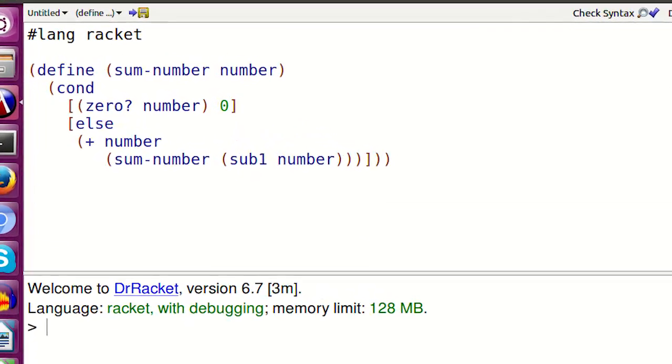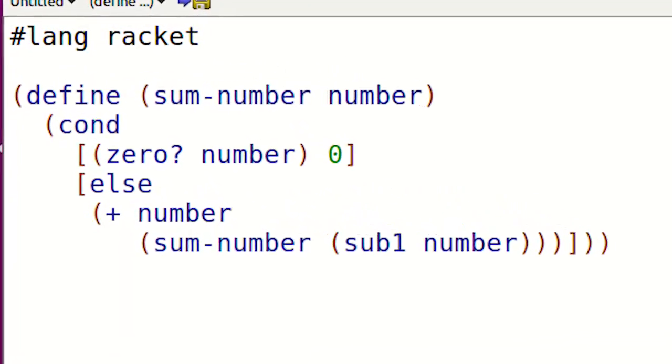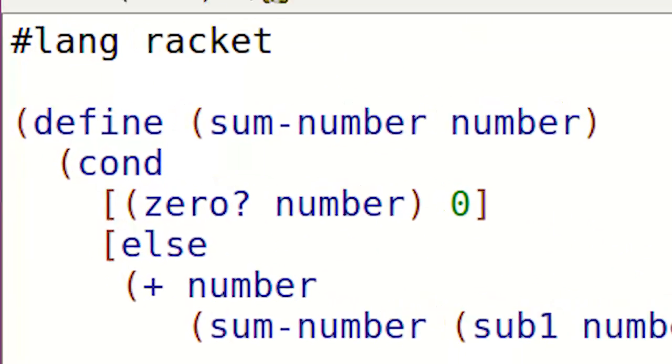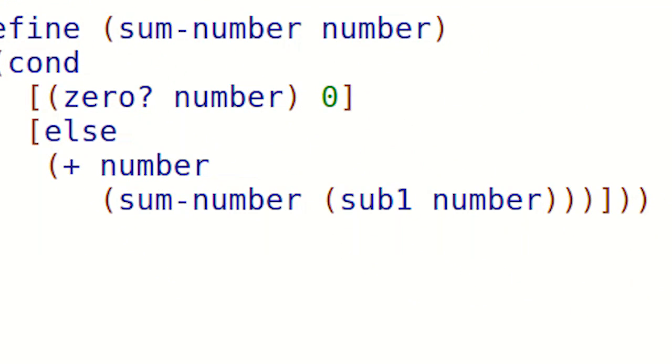First part of cond is the base case of this recursive function. Else part is the recursive case. Sum-number sub 1 number is the recursive function call.